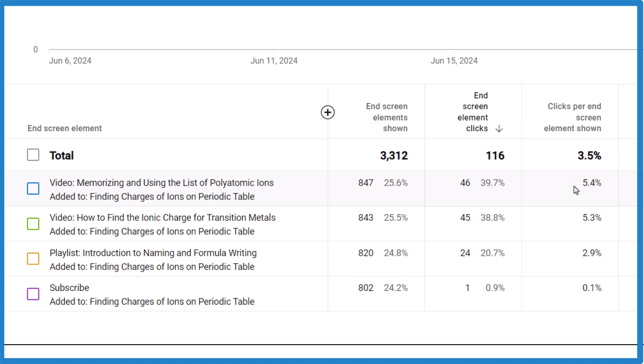That's it. This is Dr. B taking a look at how to figure out your click-through rate, your CTR on end screens, each individual end screen in the YouTube studio. Thanks for watching.